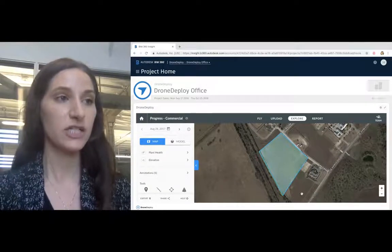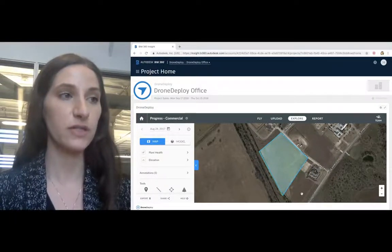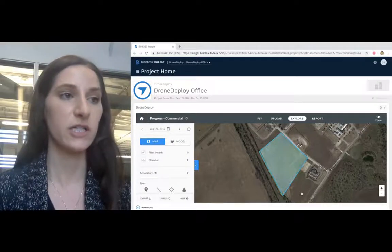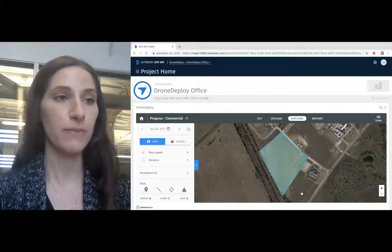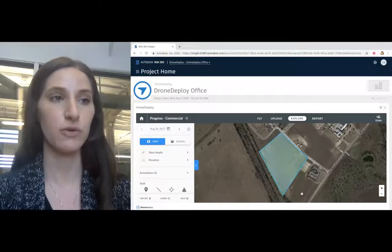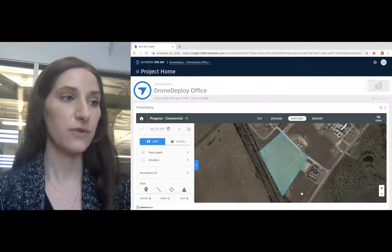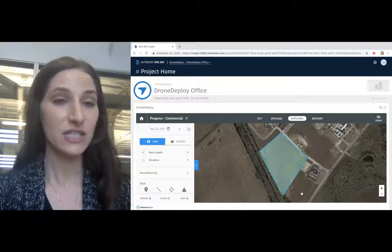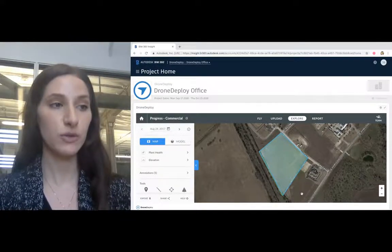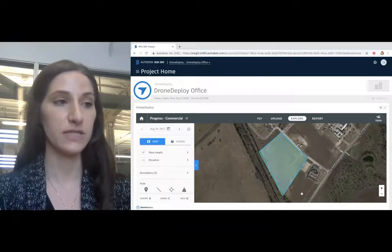Whether it is capturing and sharing progress through beautiful videos and photos with owners, or daily pre-planning and safety coordination with your site team, DroneDeploy makes it really easy for you to get valuable insights throughout your construction project from bid process to closeout. We're very excited to show you how you can leverage both Autodesk and DroneDeploy to make coordination between the field and office more seamless.